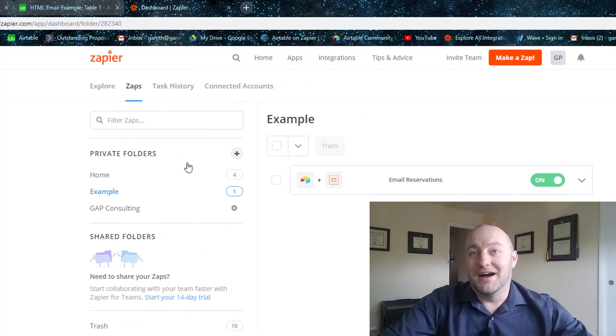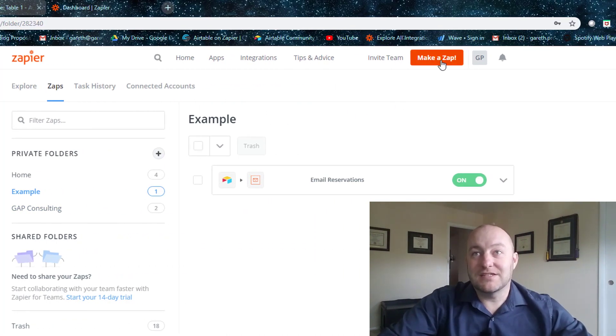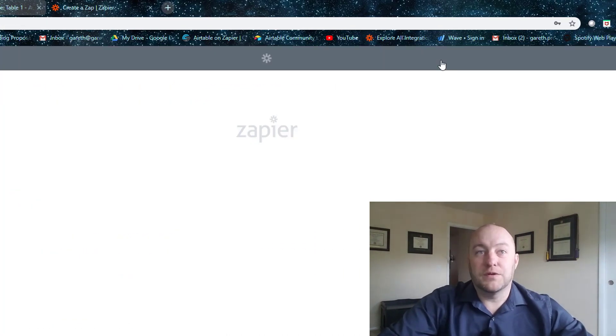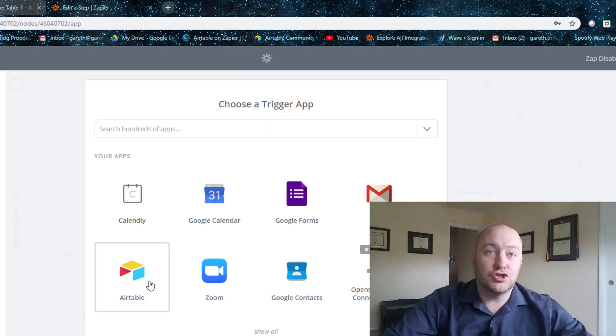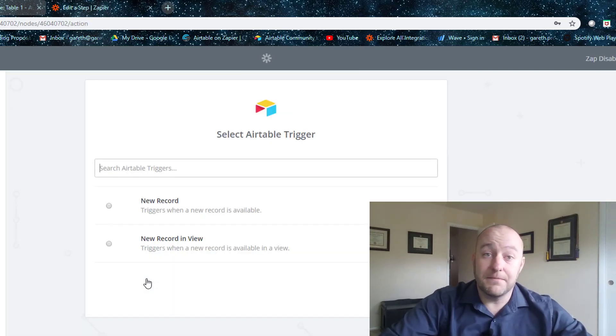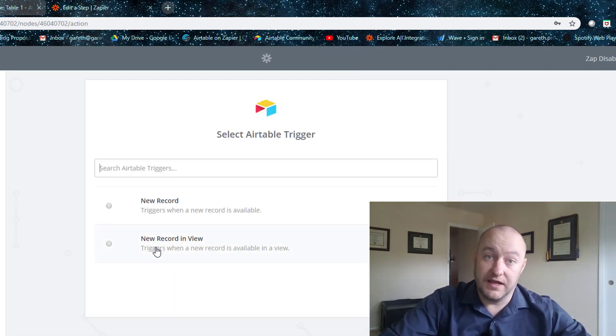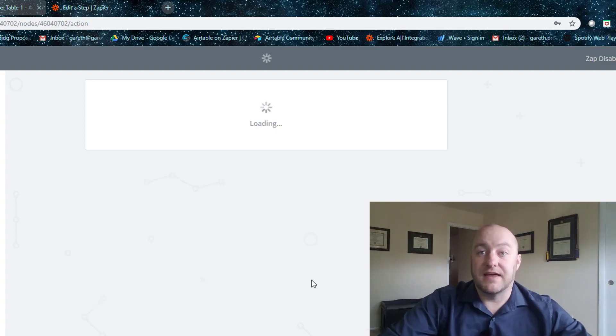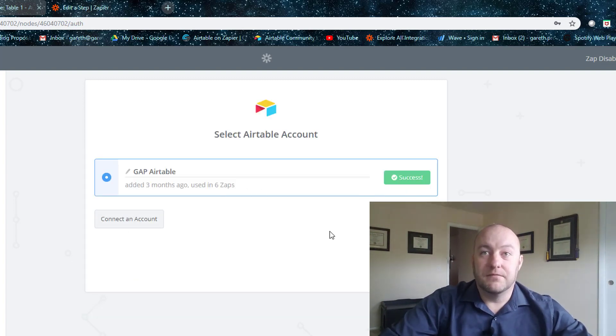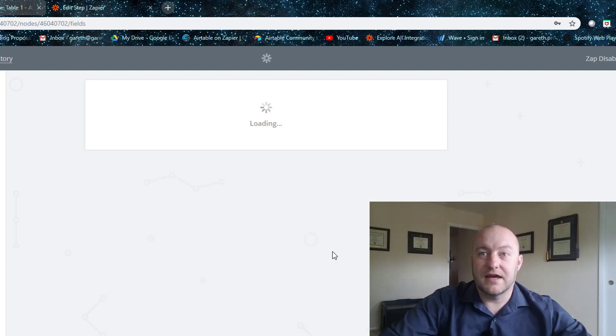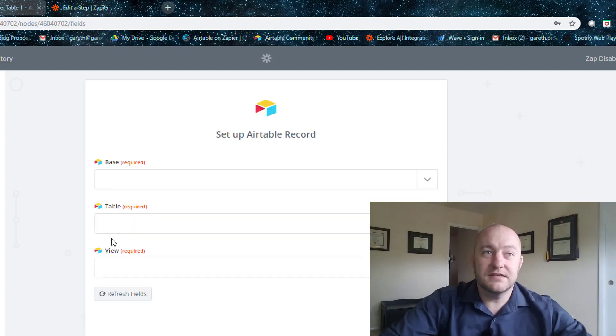So jumping in here, let's go ahead and create a new Zap and the trigger for this is going to be that Airtable new record in view. So we're going to select that and let's go ahead and make sure that our Airtable is all set up. Yes, it is. Great.